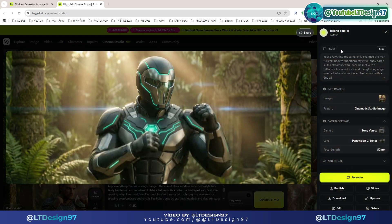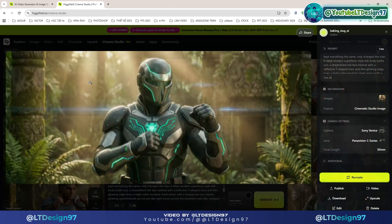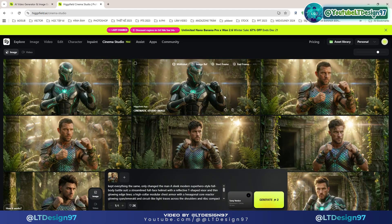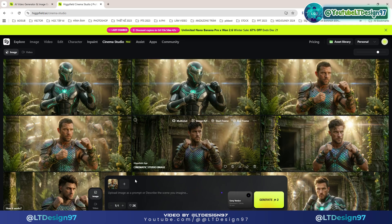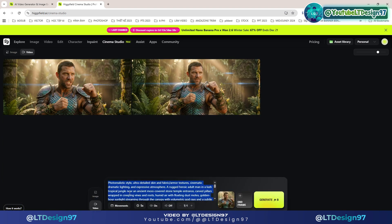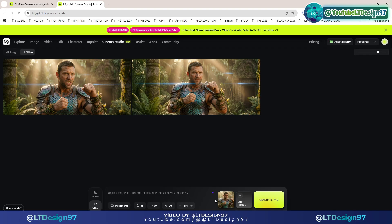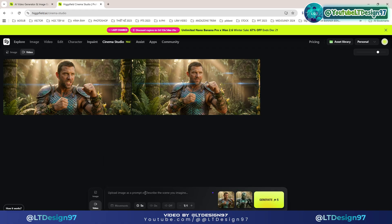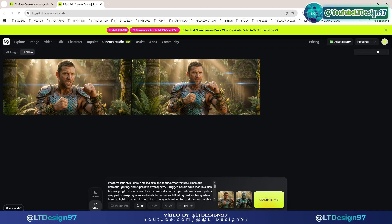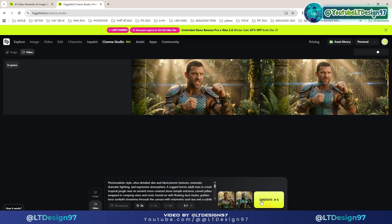So these are some of the amazing results we've achieved. Next is step 4: create a transformation video for the character. I'll go back to the video section and select the start frame and end frame to insert the two images needed for the character transformation video. I will also describe the transformation prompt for the video. Now let's take a look at the results.